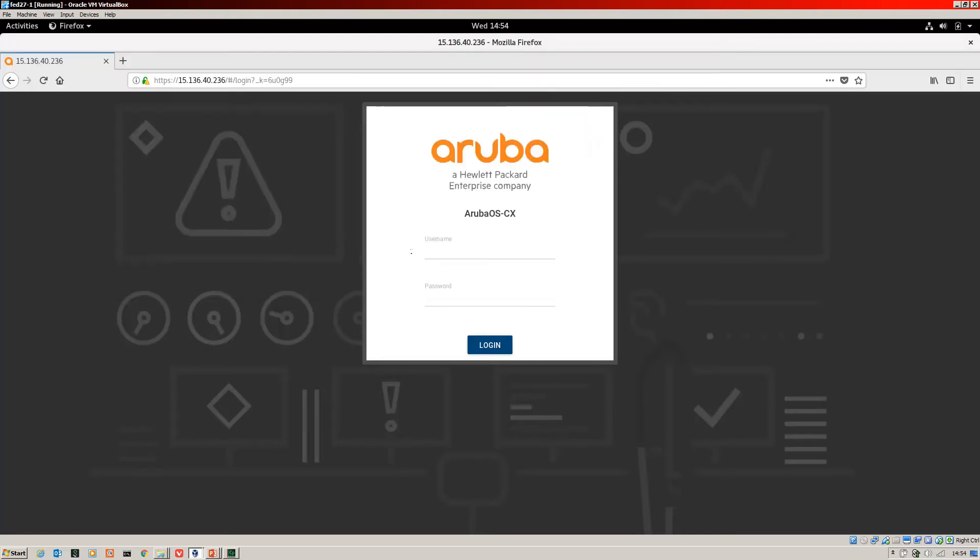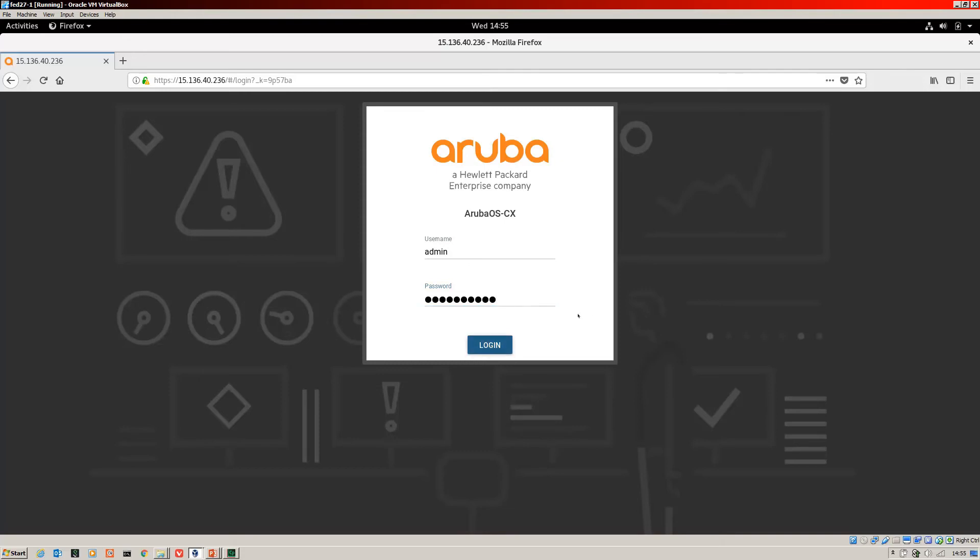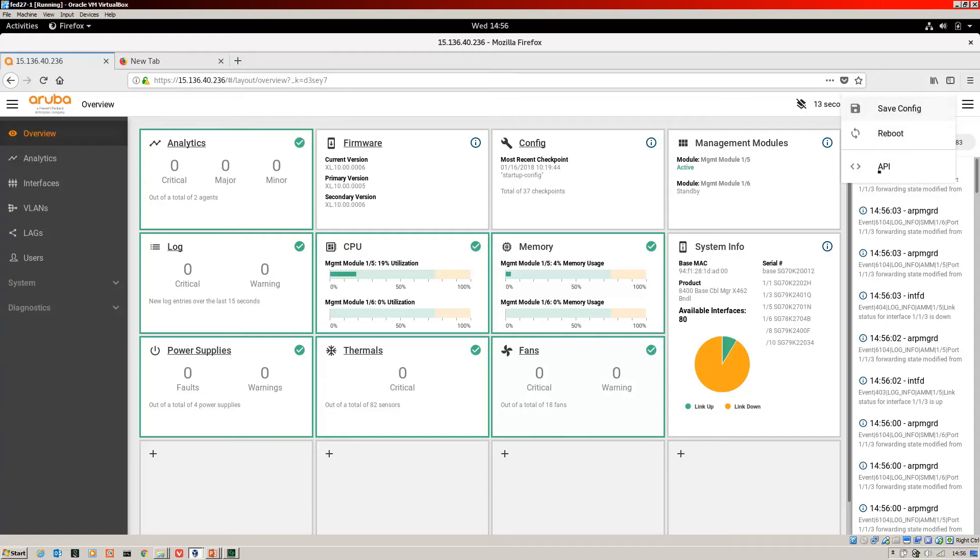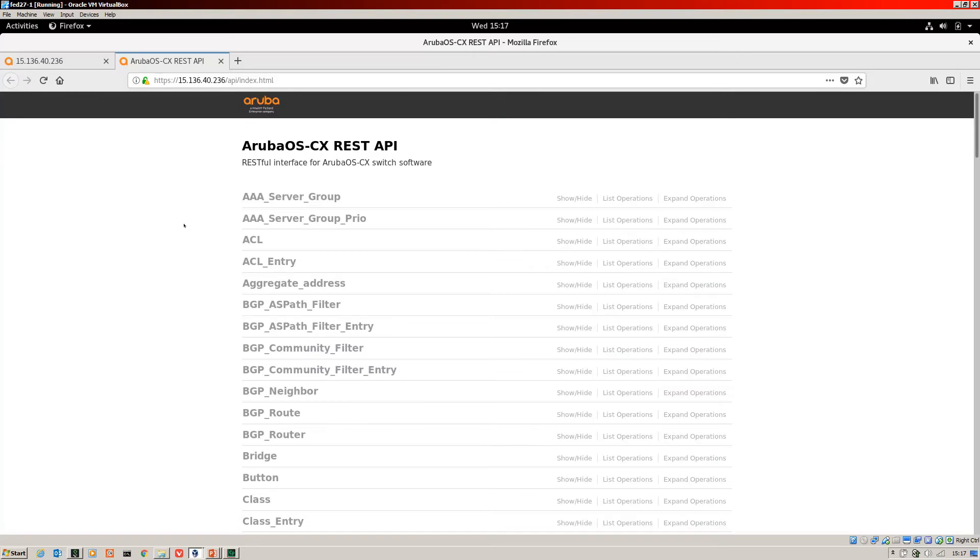Once that's done, then we can go ahead and log into our switch. And here we are on the web UI. So we want to jump onto the Swagger interface. So we go over to this cog over here. Hit that. And it brings up APIs. And here we are logged into the Swagger UI of our switch. So as you can see, Aruba OS CX REST API.